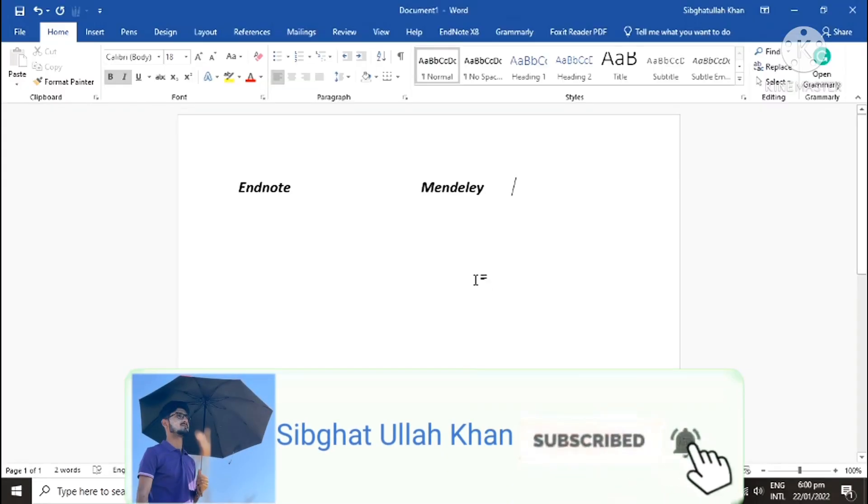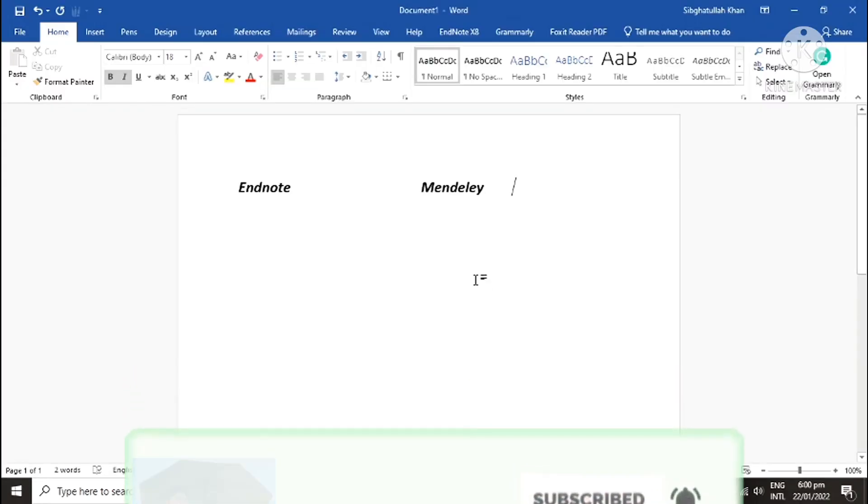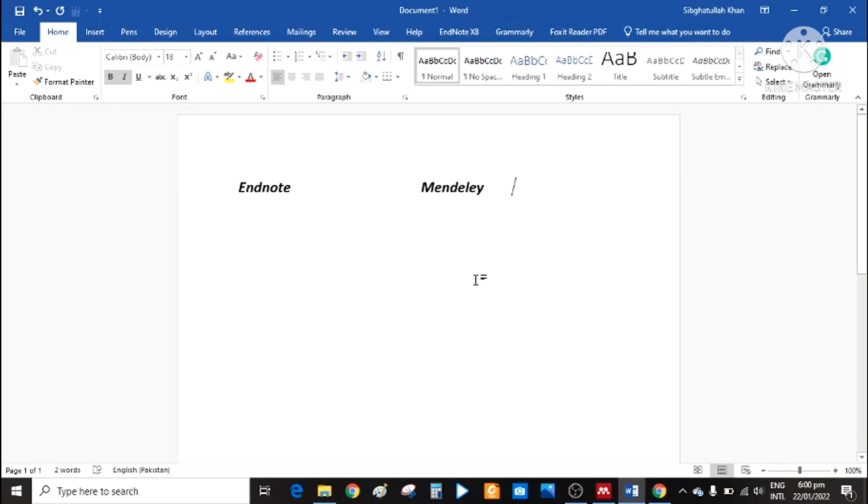Hello all. Referencing management is an integral part of research. Managing referencing manually is quite cumbersome.